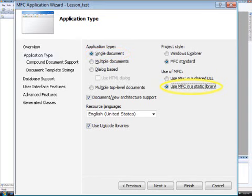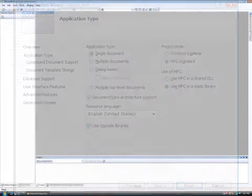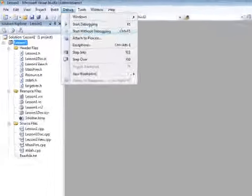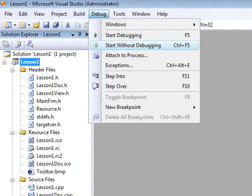Then click finish to create our project. To run our project, go to the debug menu and click start without debugging.